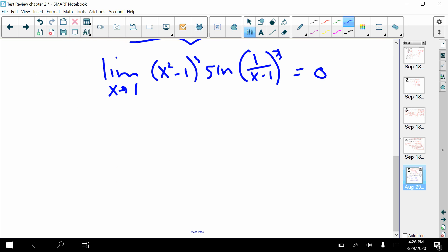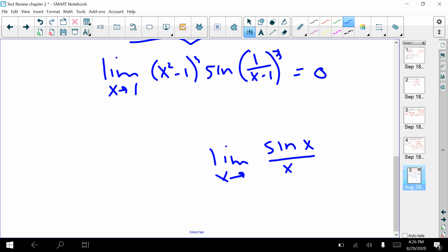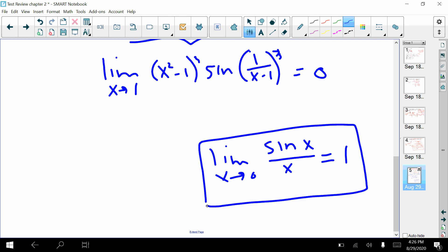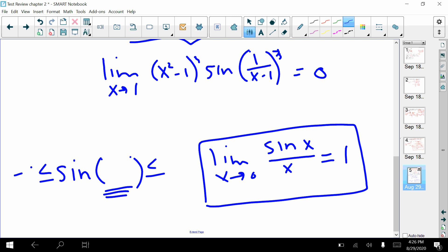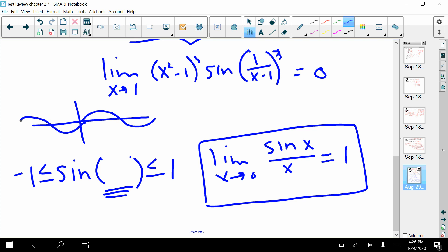A couple of things to remember with the sandwich theorem: if you ever see sine of x over x with the limit as x approaches zero, you know that equals one — we actually proved that using a graph throughout this chapter. Also remember that sine of anything — squared, cubed, anything — ends up between negative one and one. You could do the same for cosine. Once you're done watching this video, go ahead and click on the link for the next video.